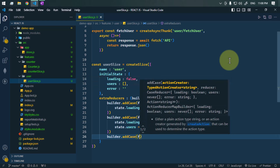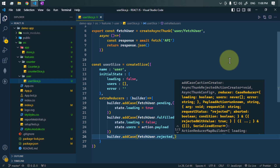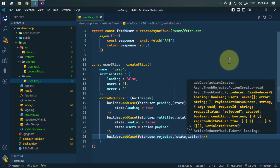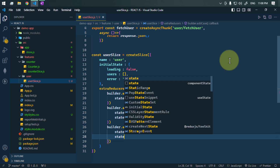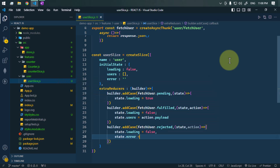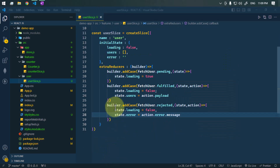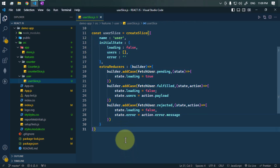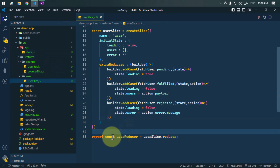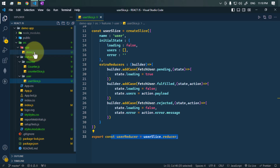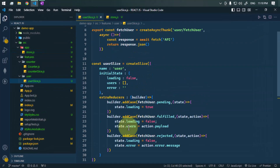We add another case for fetchUser.rejected. The callback receives state and action — we set state.loading to false and set state.error to the error message from action.error.message. We're done defining our reducers. Now we export the reducer: export const userReducer = userSlice.reducer, so we can use it in our global store.